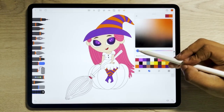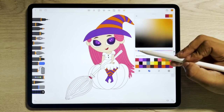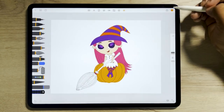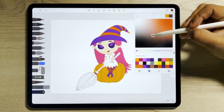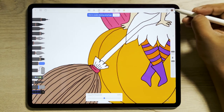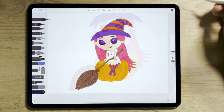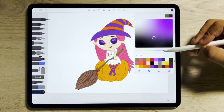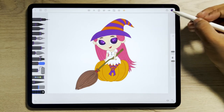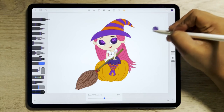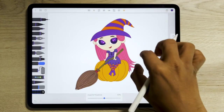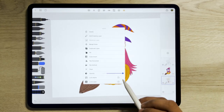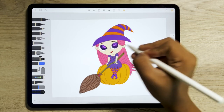For the eyes, use various shades of purple. Then color the pumpkin orange, and the stem in brown. Note that you can use your own color variations to bring out your creativity. For the frock, use certain hues of purple.